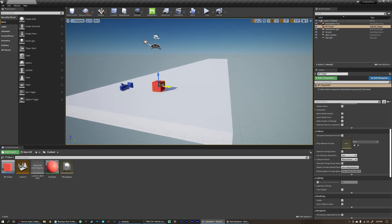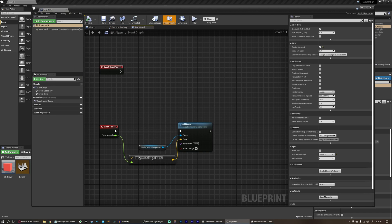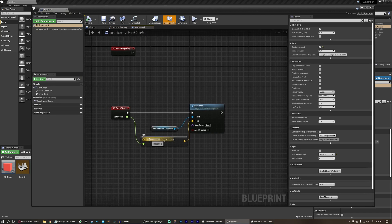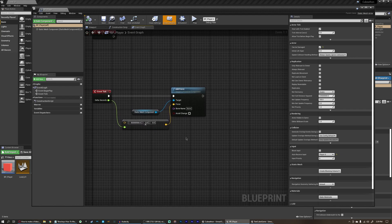I want to be able to adjust the amount of force we're adding in the forward direction in the editor. I don't want to have to keep opening the blueprint and changing this value — I want to be able to edit that in the details panel. So we're going to create something called a variable.